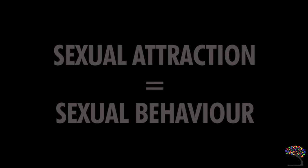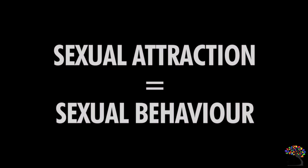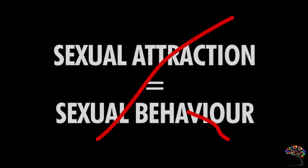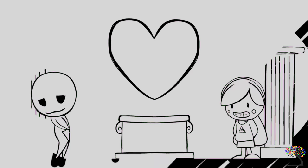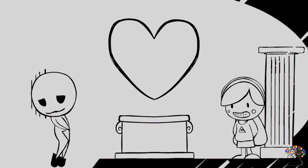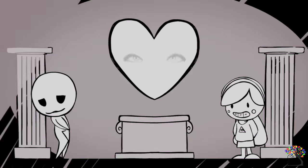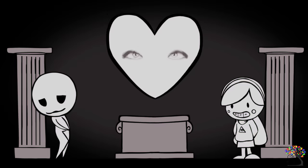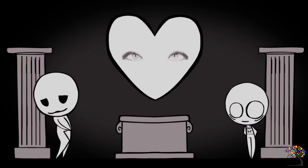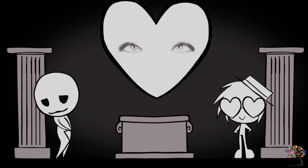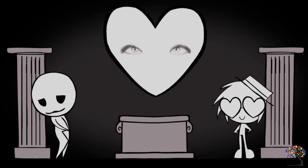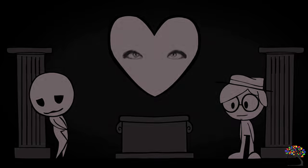But at the same time, others might mistake demisexuals as people who only have sex with those they love. Sexual attraction is not the same as sexual behavior. Demisexuals can choose to have sex with whomever they please, whether they love them or not. It doesn't make them more or less demisexual. Many non-demisexuals choose to have sex with people they love, and that does not make them demisexual.